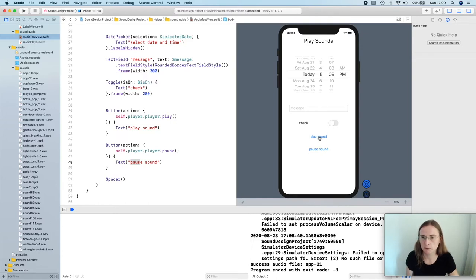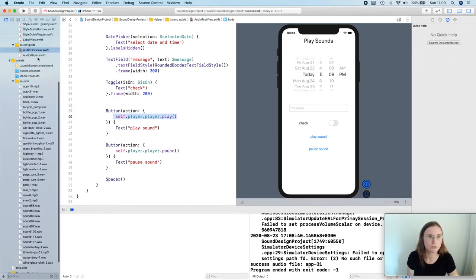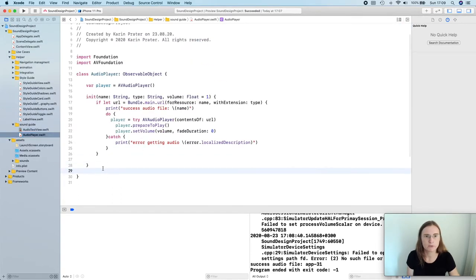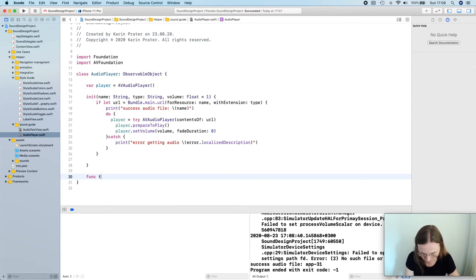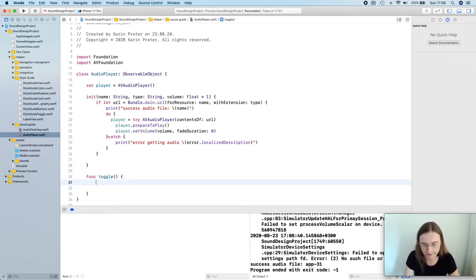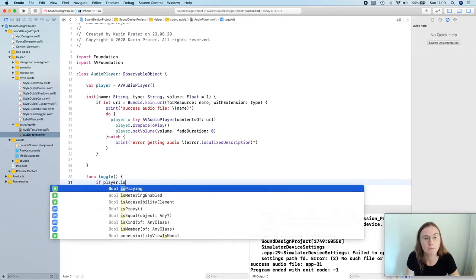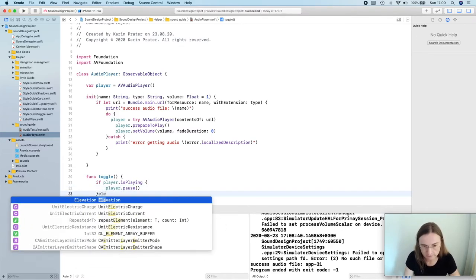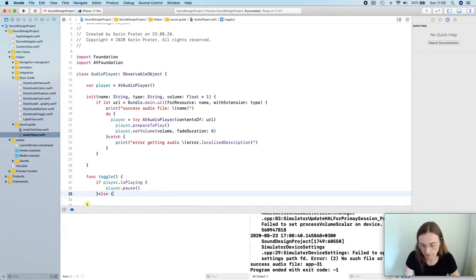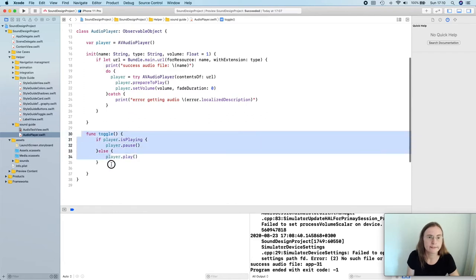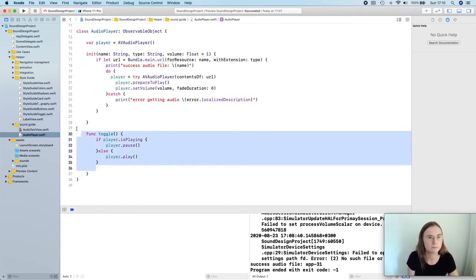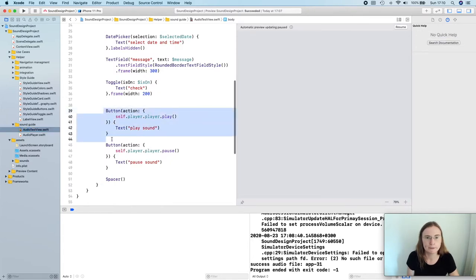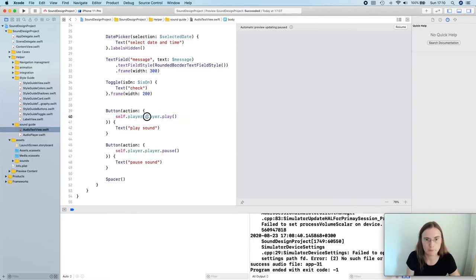I'd actually want just one button that switches between play and pause. This is a bit more logic — I prefer to keep it with my player so I can reuse it. So in my AudioPlayer I'm creating a toggle function. In here I'm checking if my player is playing: if it is, I tell my player to pause; otherwise, I tell my player to play again. Now I have this nice toggle function that I can reuse. For this button I'm calling player.toggle().